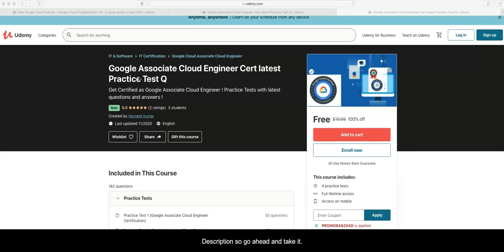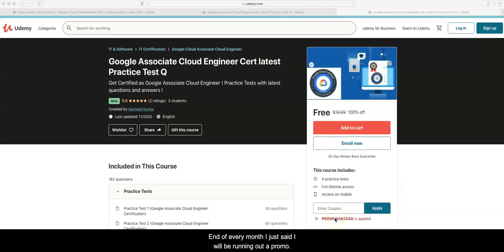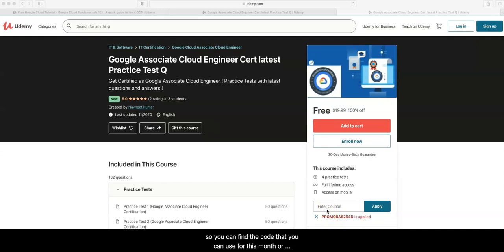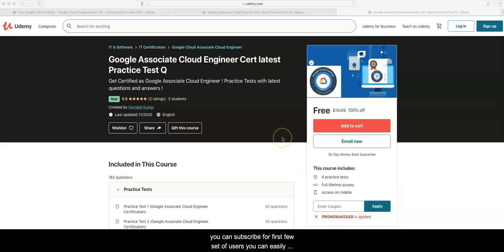Every month, as I said, I will be running a promo campaign. You will find the code that you can use for this month. You can use this particular promo code and subscribe. For the first few set of users, you can easily access this course for free.